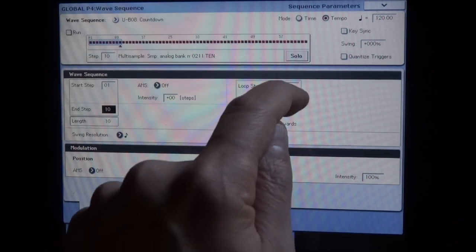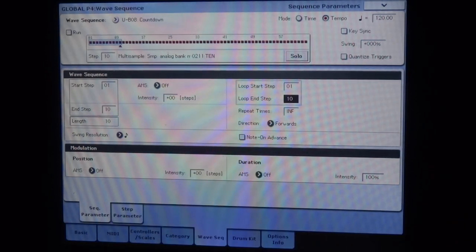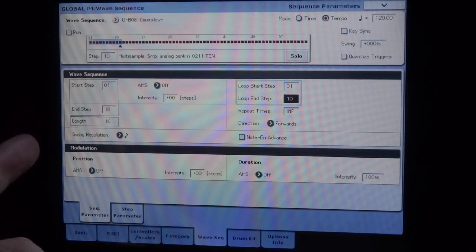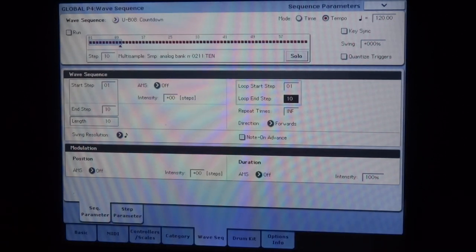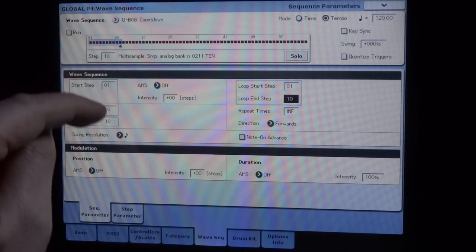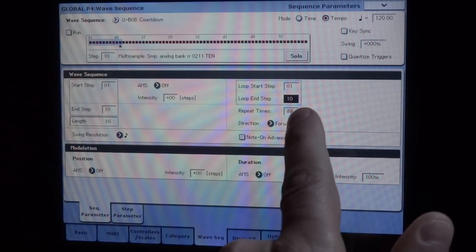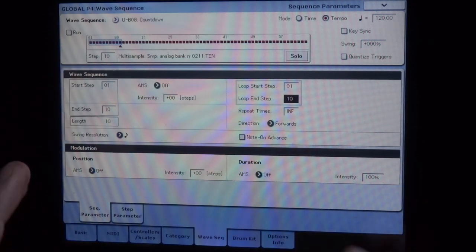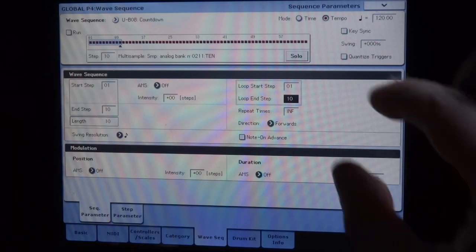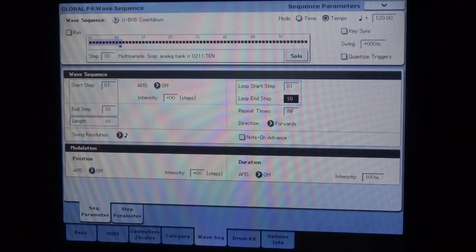And then we have a loop parameter. Here I use 10 steps, and I make it loop on 10 steps. I can use 10 steps and make it loop only the last one.